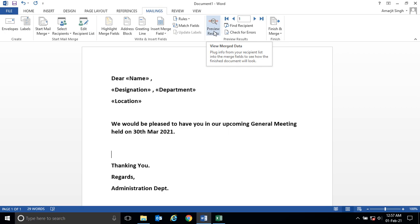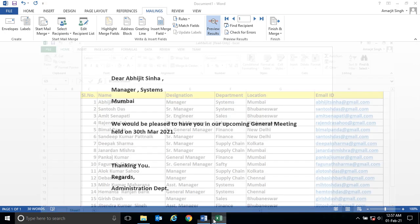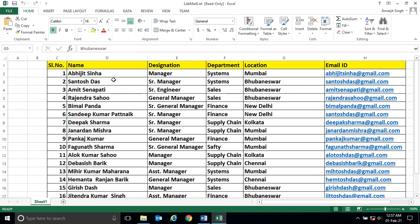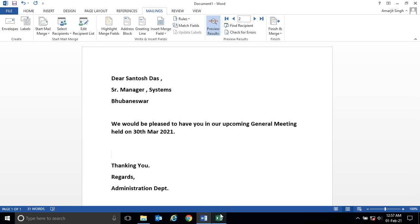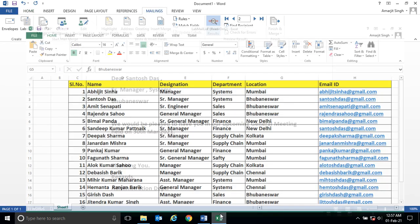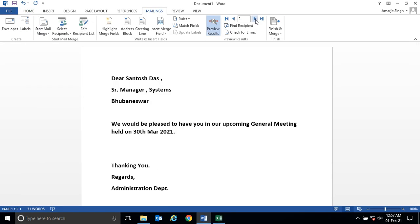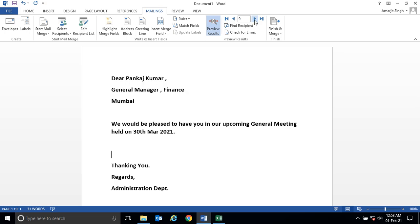Now you want to see the preview. Click Preview Results and the moment you click, you see it has changed. The first name is Abhijit Sinha, Manager, System, Mumbai. Next is Santos Das. Third one is Amit Senapati. Like that it goes. You can see how to connect this Excel with this Word.